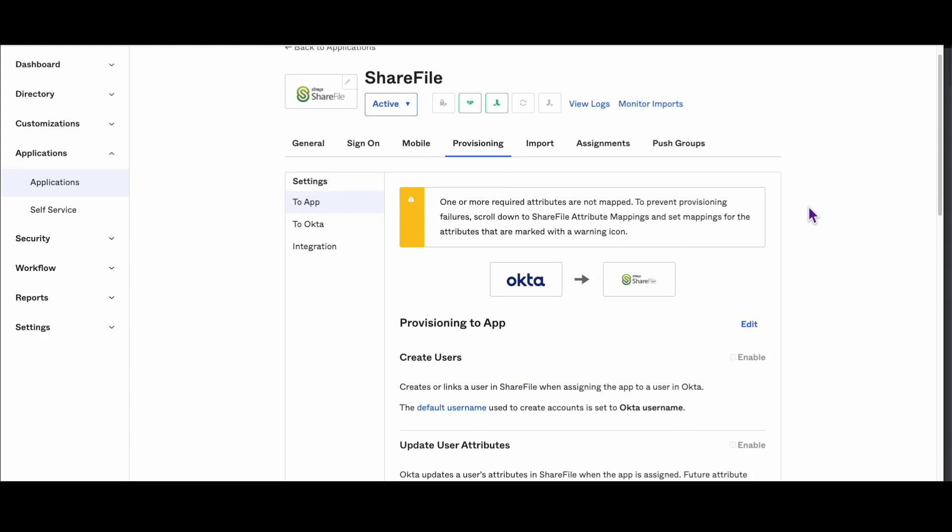That's it for this video on how to configure provisioning for OAuth ShareFile integration. We hope this guide was helpful for you. Don't forget to check back on Okta's support playlist often for more helpful videos. If you have any questions or need further assistance, please don't hesitate to reach out to Okta support.